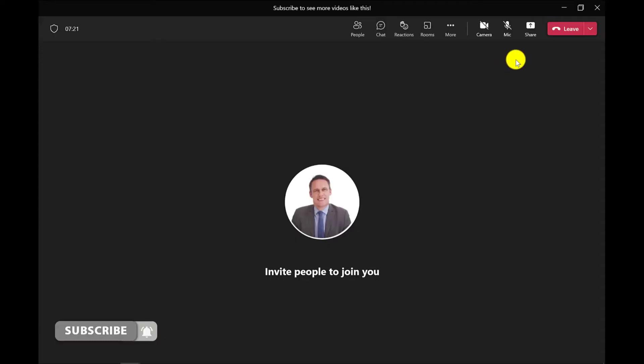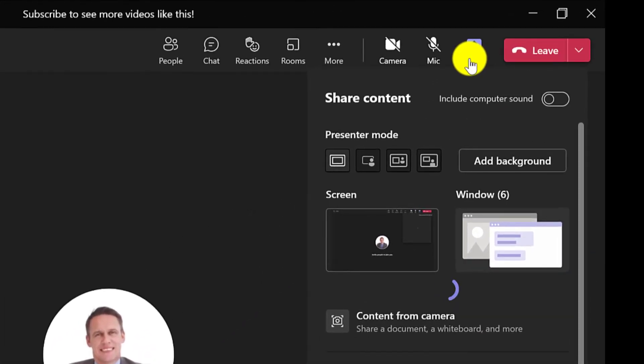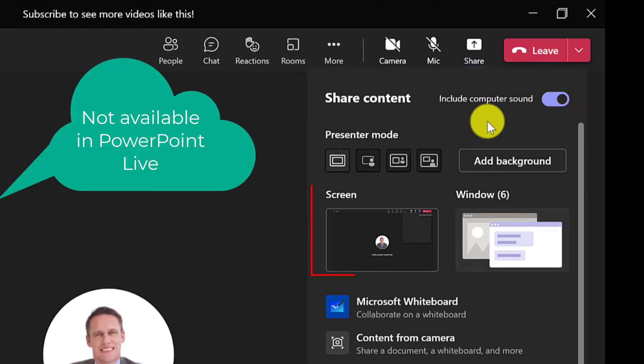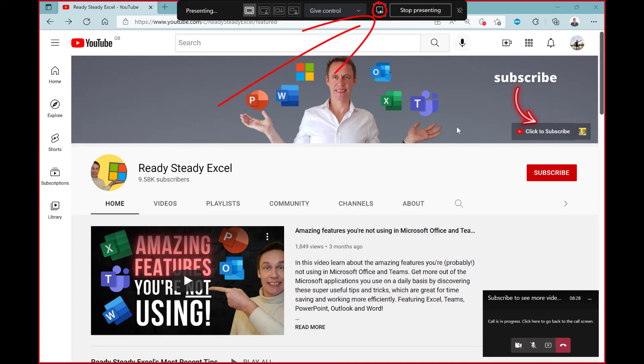To share audio on the desktop version of Microsoft Teams, click Share, and here you have the Include Computer Sound switch. Once this is selected, share your content by clicking Screen or Window. If you forget to include audio before sharing, you can also toggle this option when sharing a window or your desktop by clicking this icon.